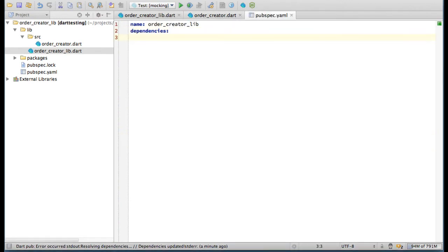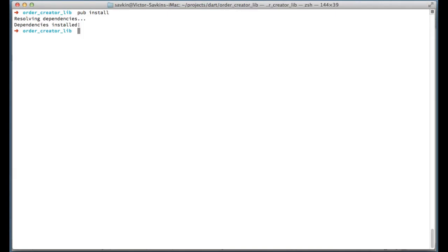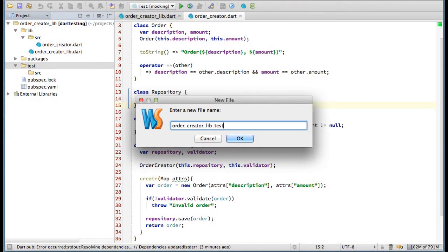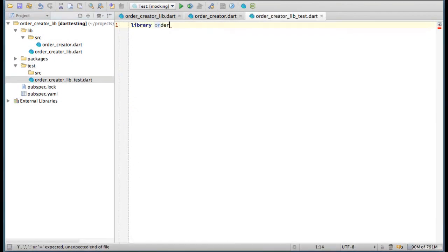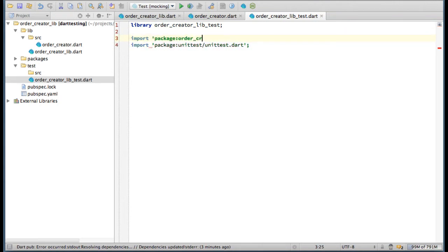I'm starting by adding the unit test dependency to the pubspec.yaml file of our project. Then I'm adding the test directory. Now let's create the OrderCreator test library and import the unit test library here. Done. Importing the library under test.